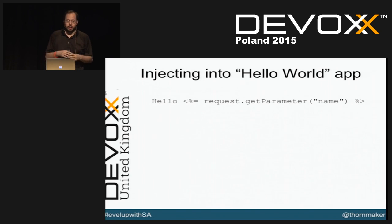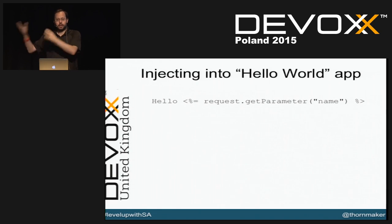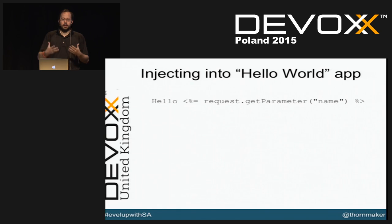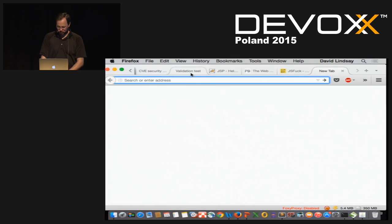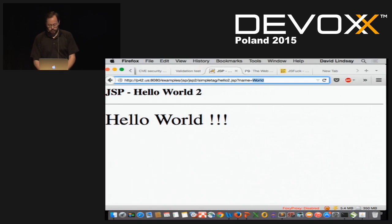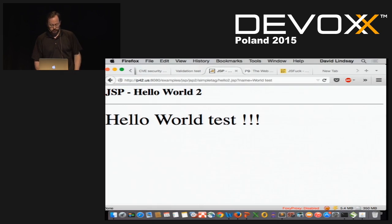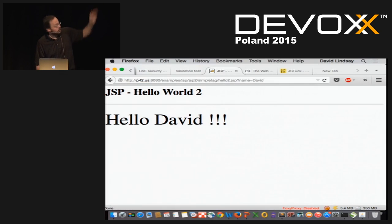Usually the first thing people write in a new language is a hello world application, and for a web app the second one often says 'hello' and fills in the username. My web demo here is a JSP that makes 'hello world' where 'world' is a variable from a GET parameter. If I say hello David, it shows up as 'hello David' — done with a simple JSP tag, nothing fancy.